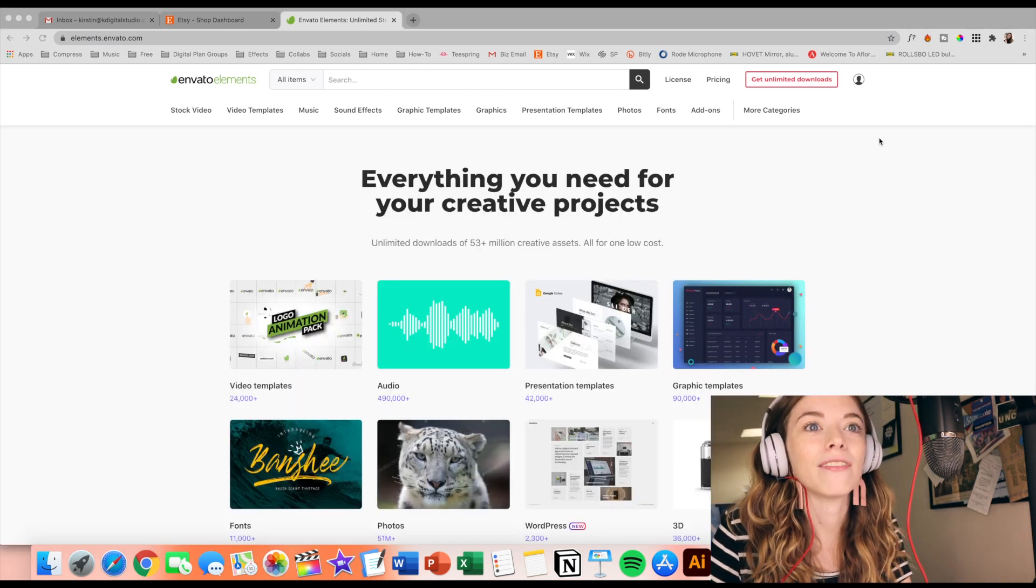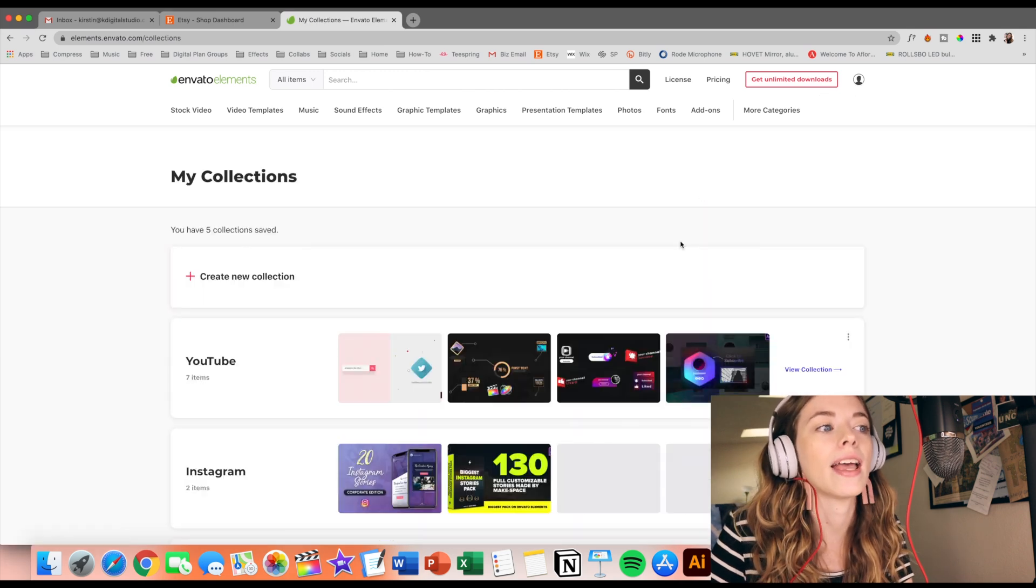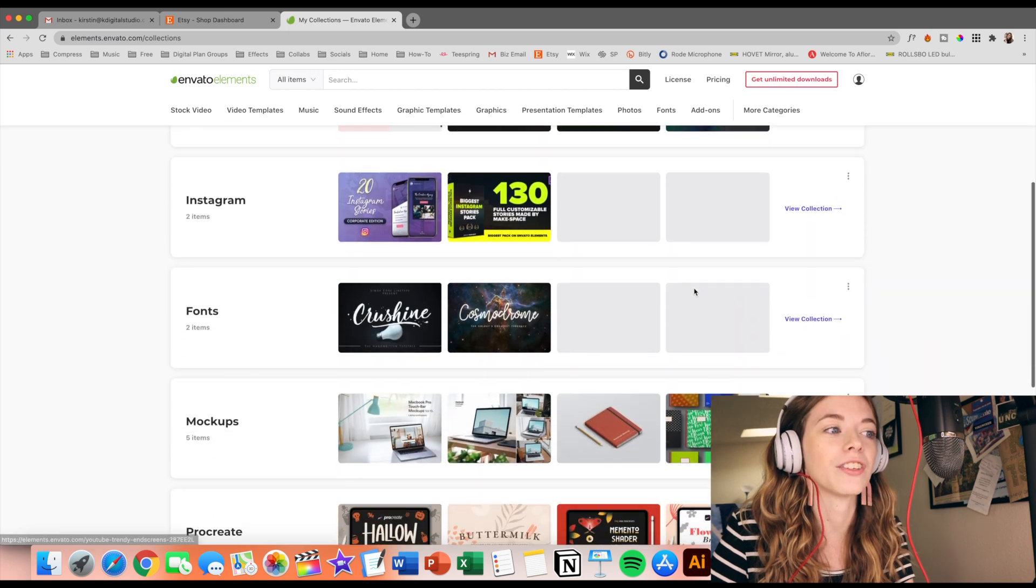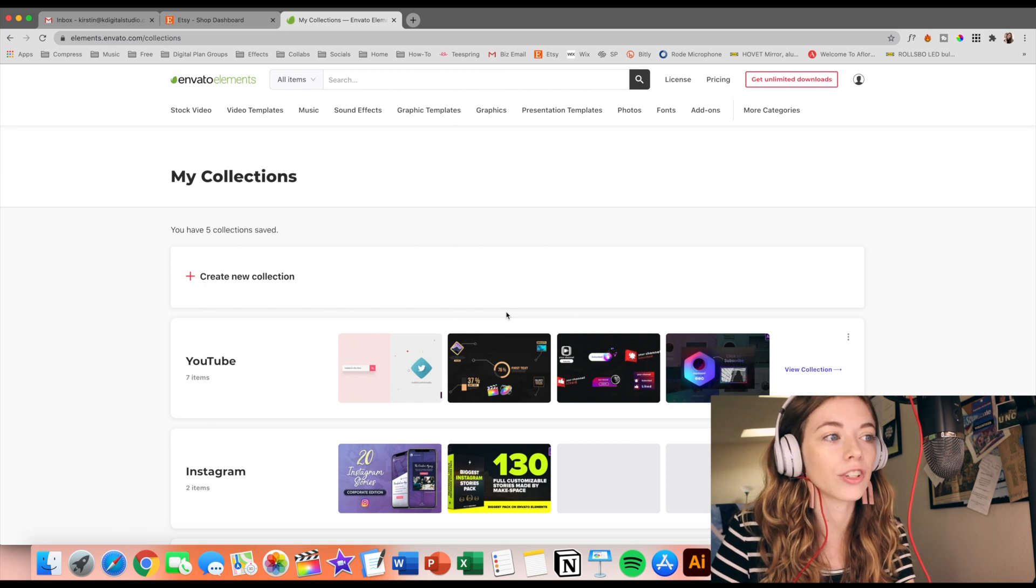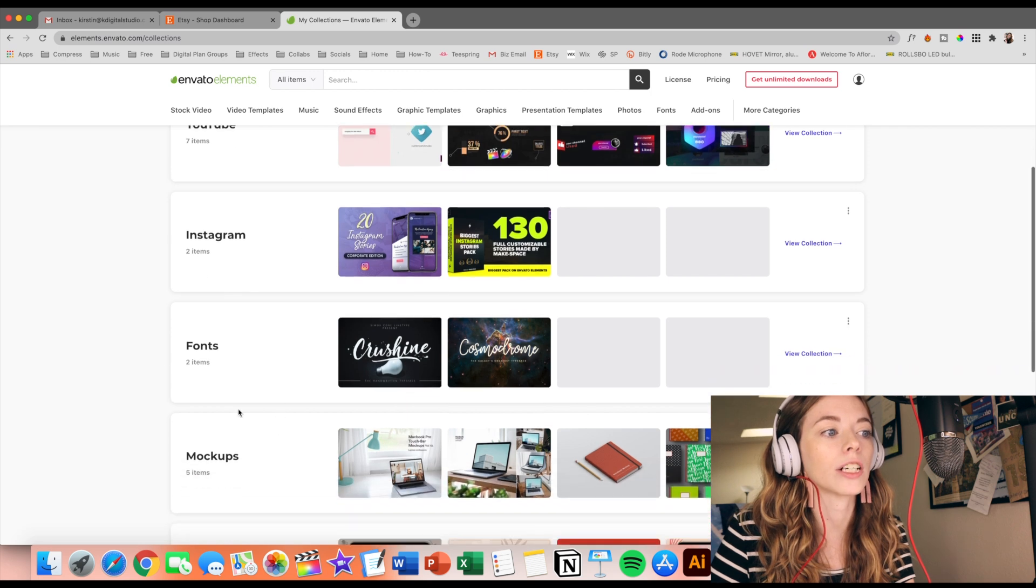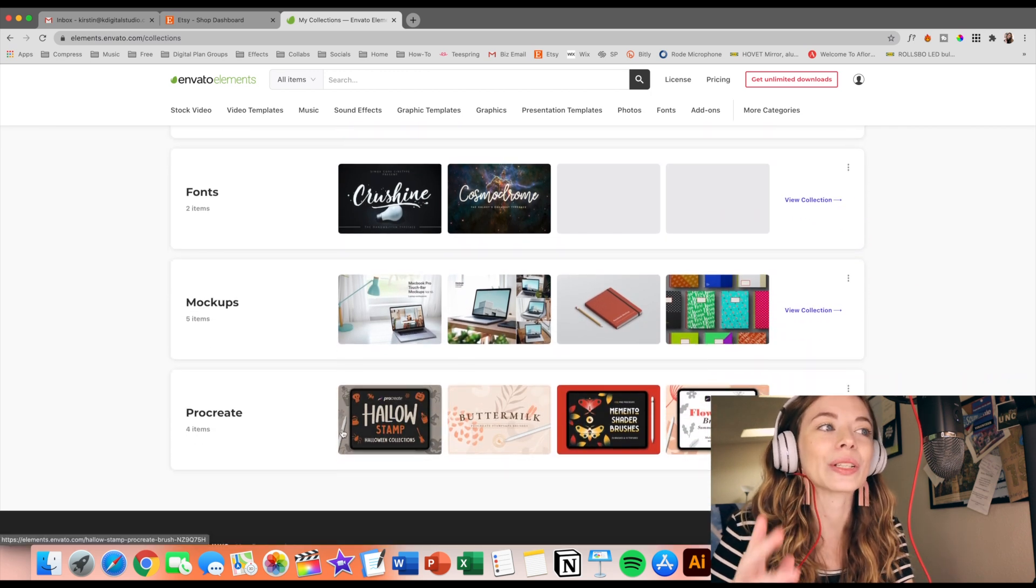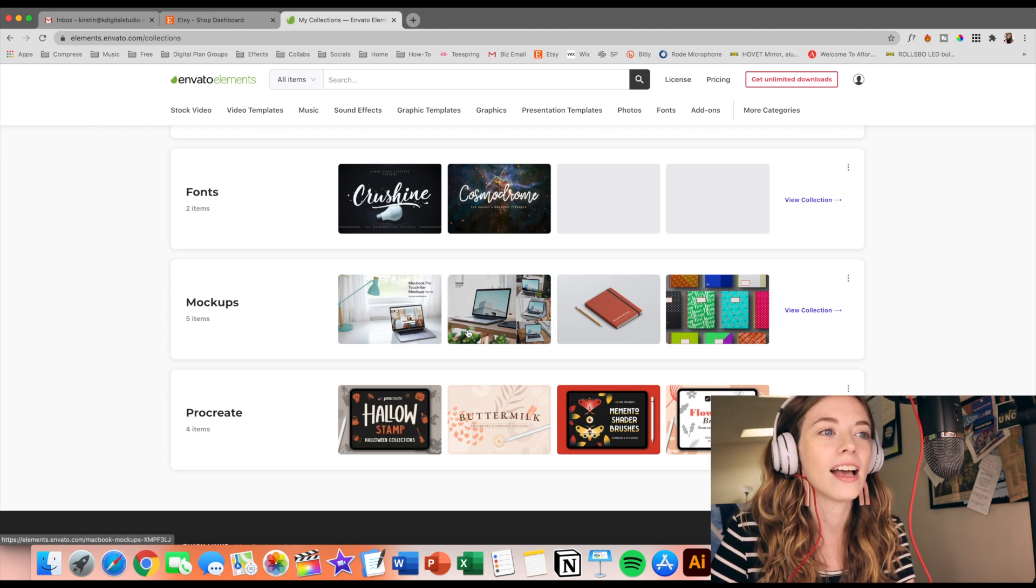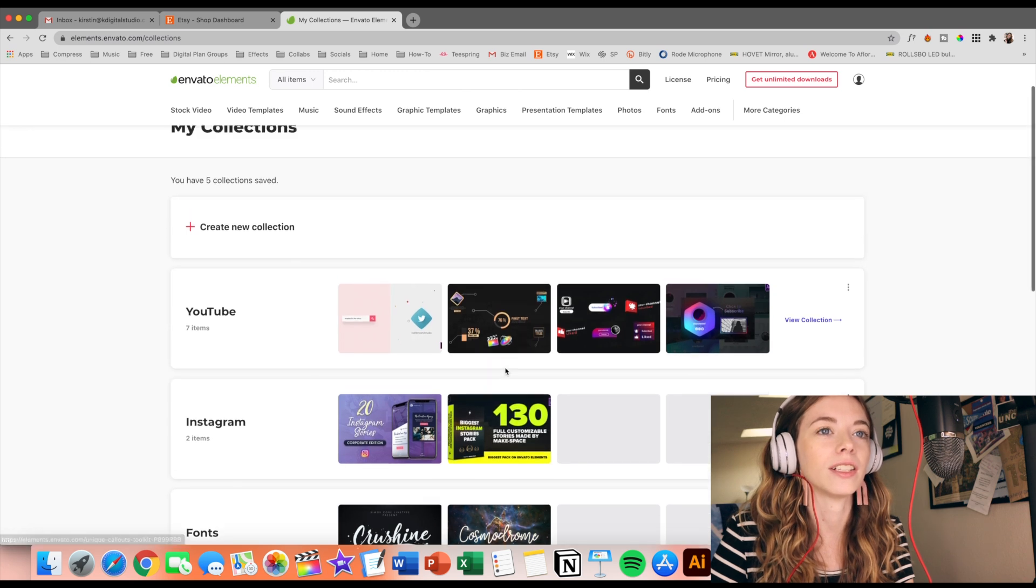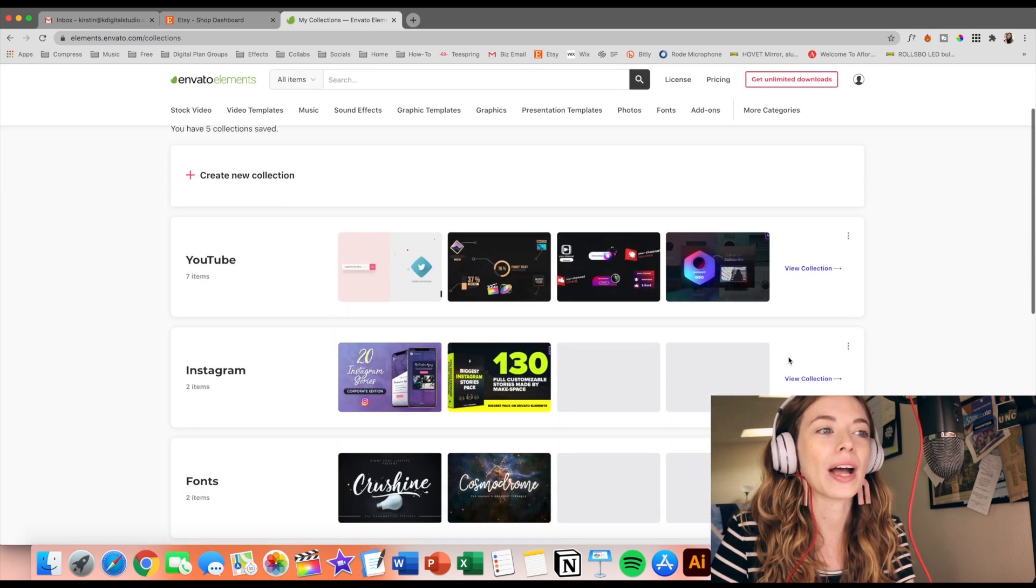I have actually been so impatient that I've already kind of dived in and made a few different collections on this website, and so I just have it organized kind of by design asset actually, so I have a YouTube collection, I have an Instagram collection, I have a fonts collection, mock-ups, and procreate. There is literally so much on this website that is kind of overwhelming actually.